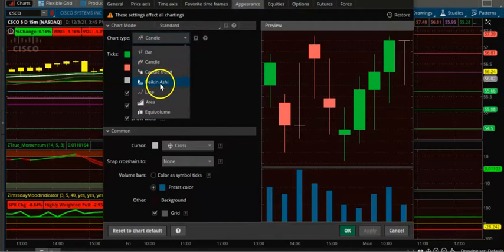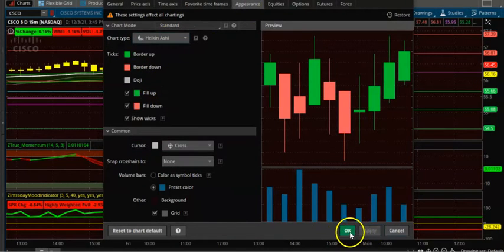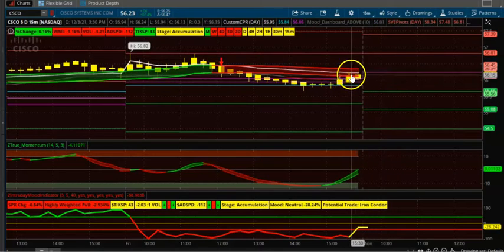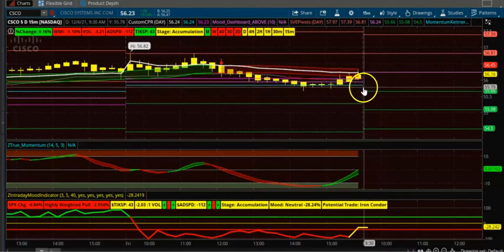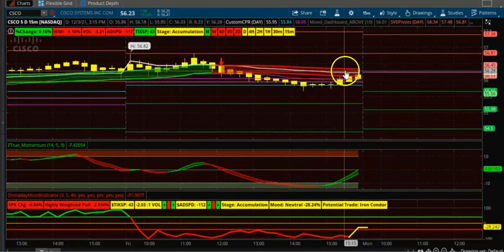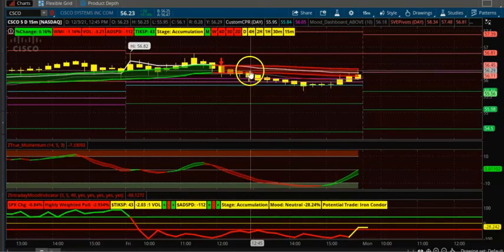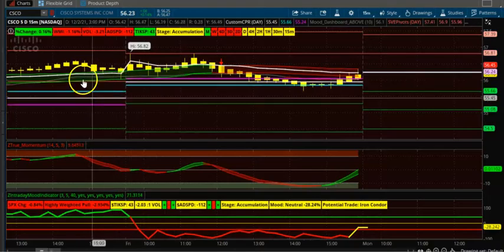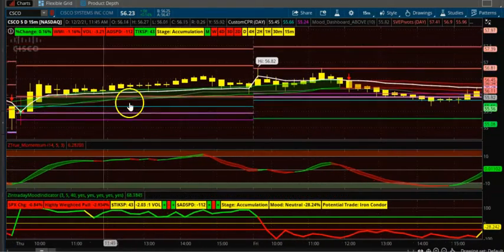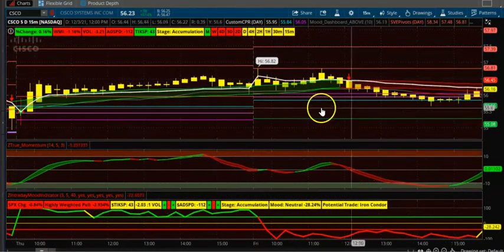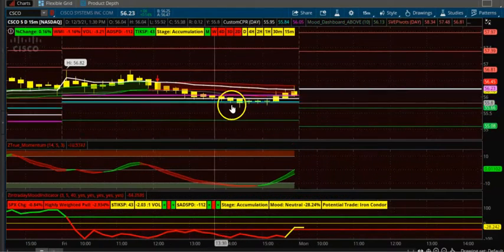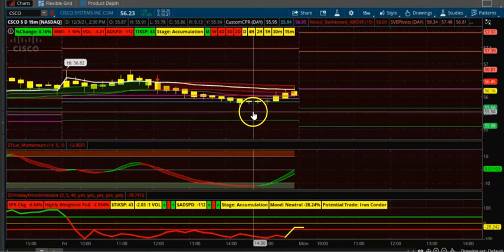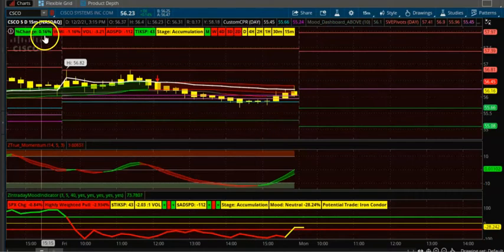Set the appearance to Heikin Ashi candles. As soon as you see a candle like this above the CPR, you can take the trade. Also make sure the candle is above the VWAP. Take the trade only when the candle crosses the VWAP — for example, here it crosses the VWAP, then you can take the trade. Don't take the trade below the VWAP. That's the first stock, Cisco.